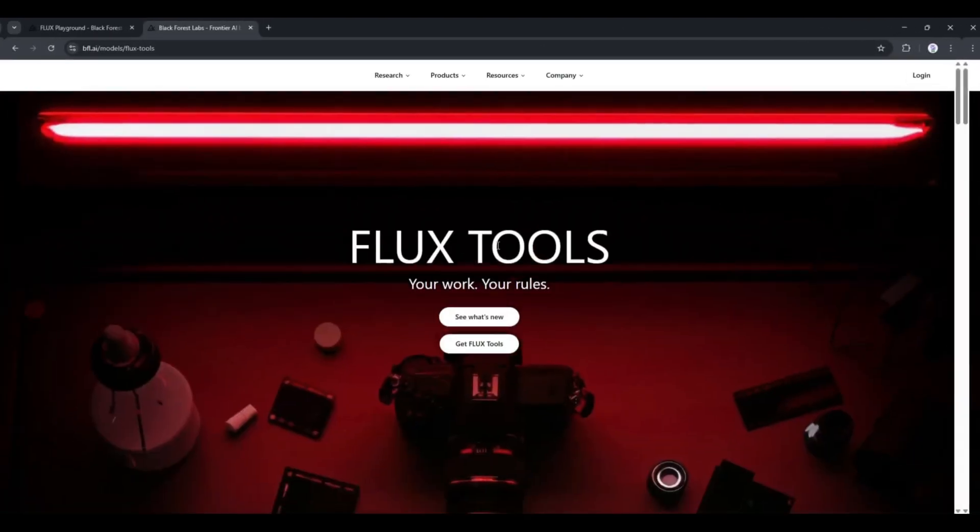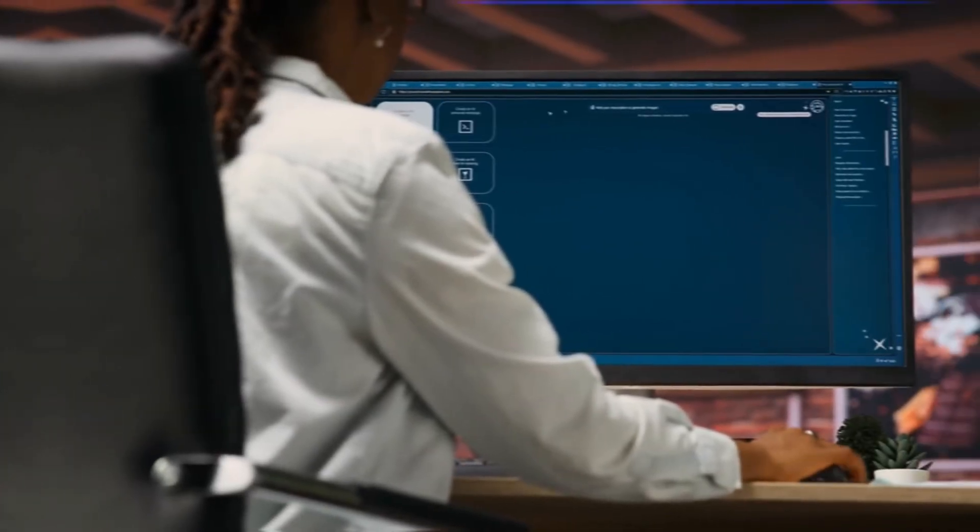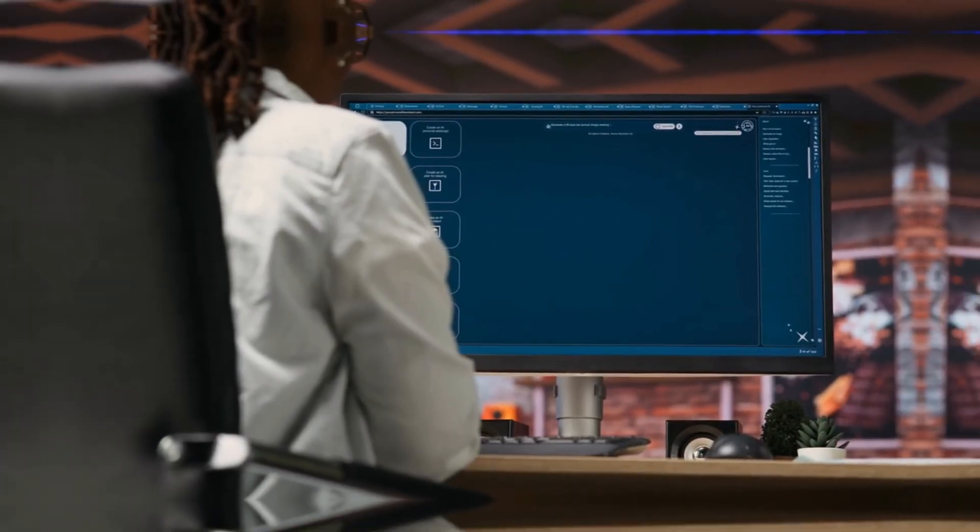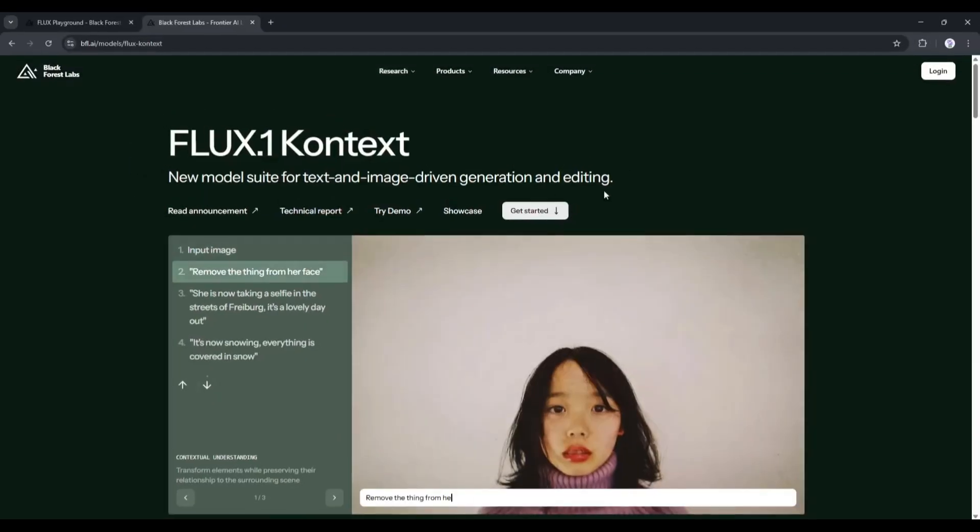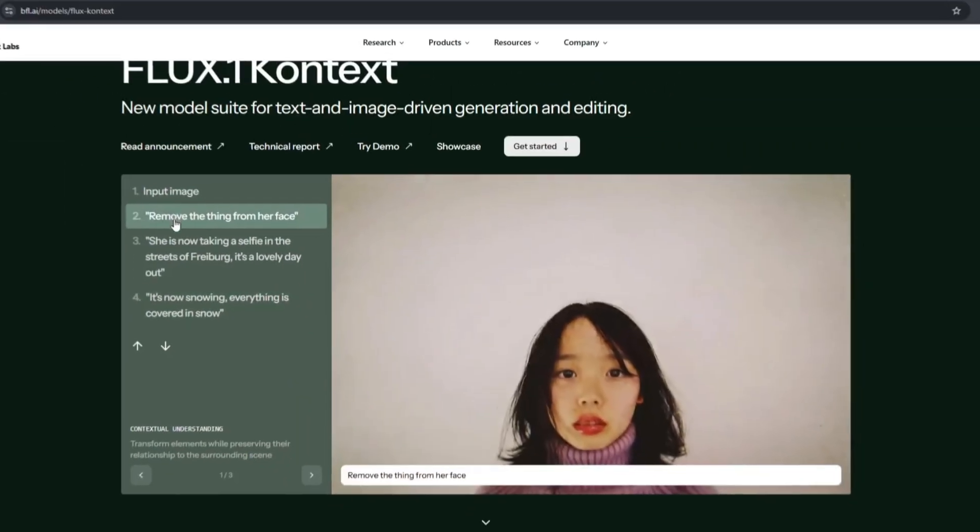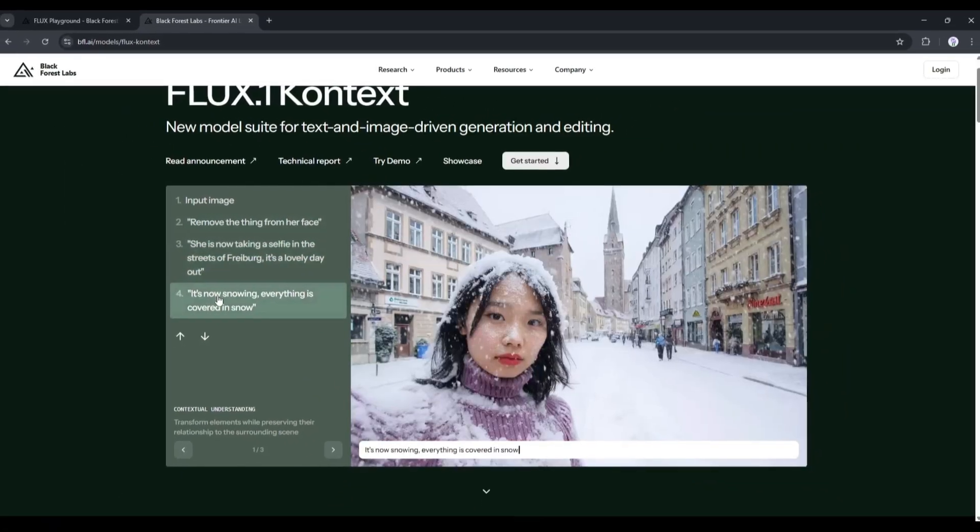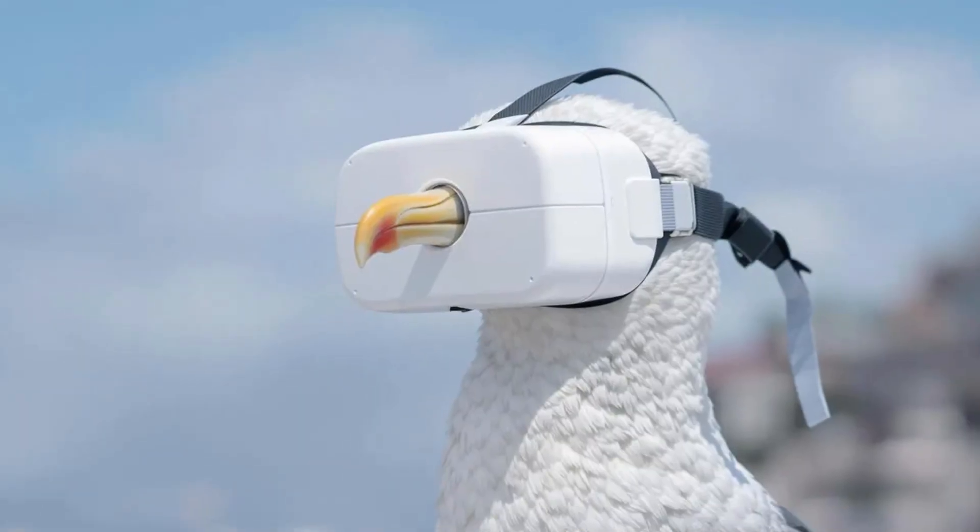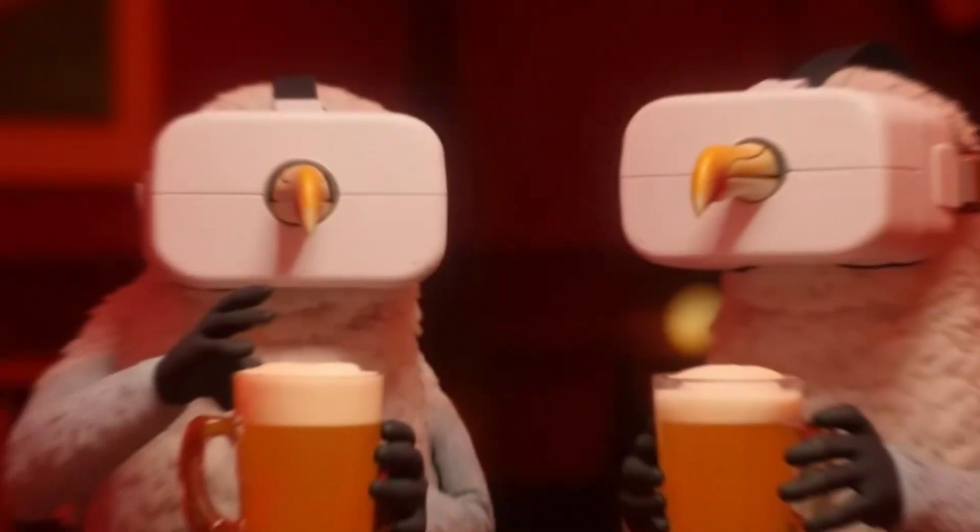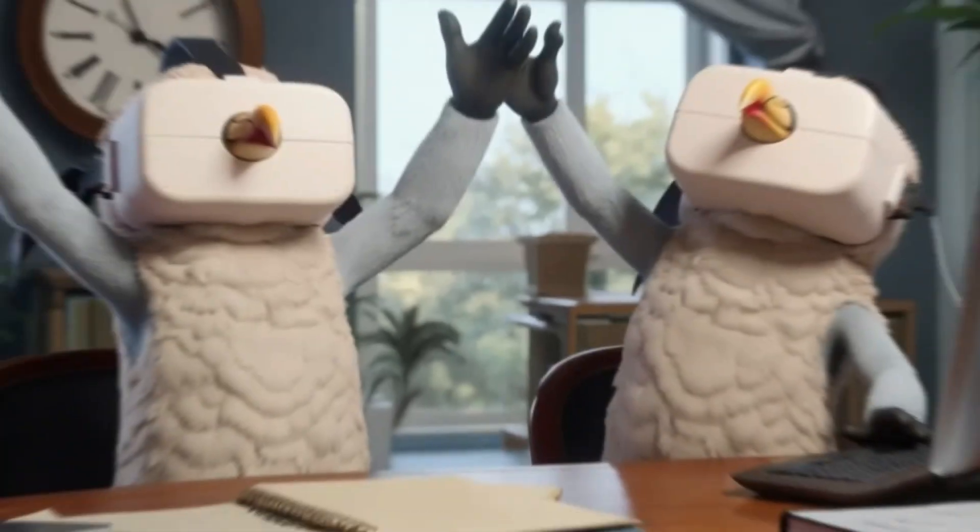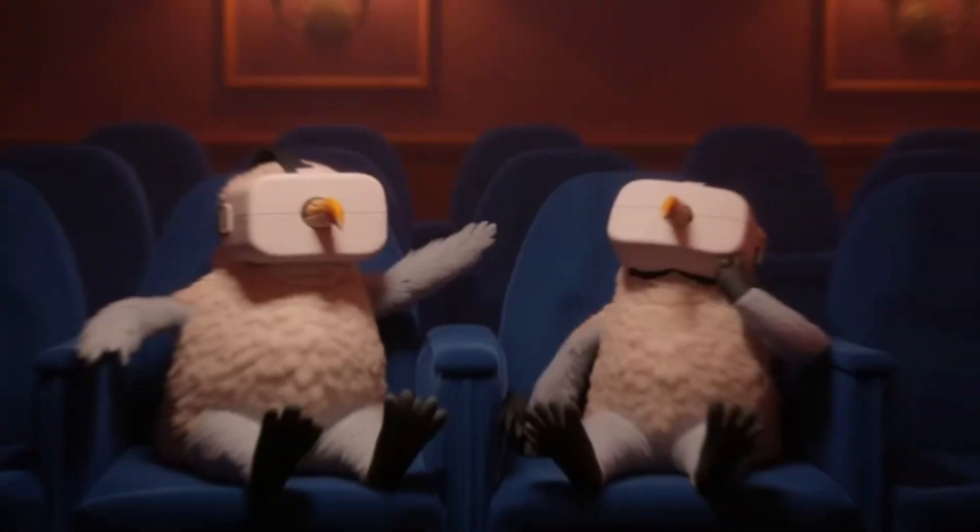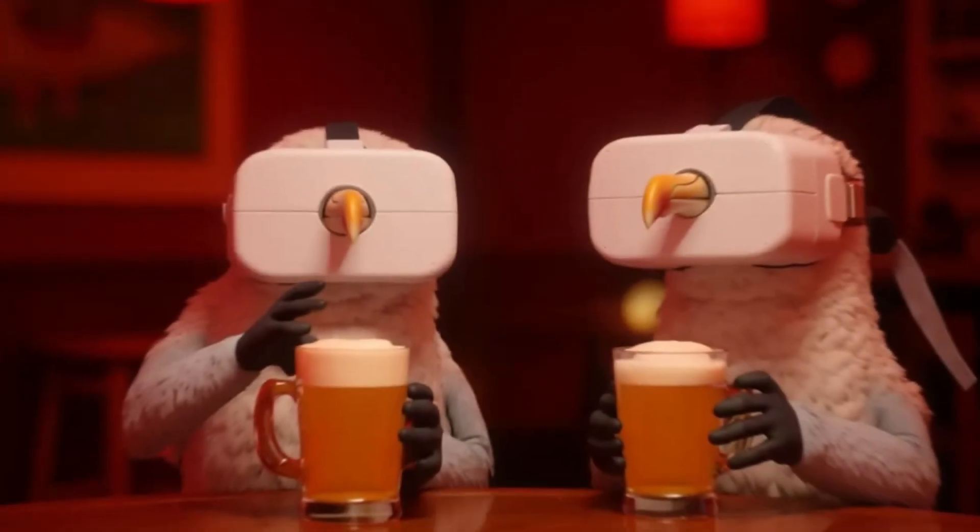Flux brings a new image generation model called Flux Context, which preserves unique elements of an image, such as a reference character or object in a picture, across multiple scenes and environments.